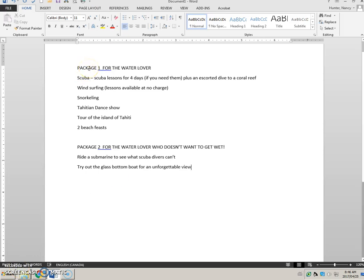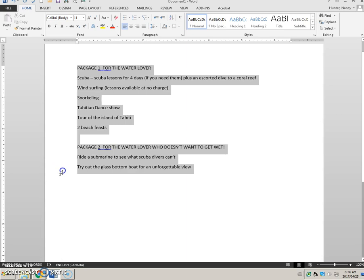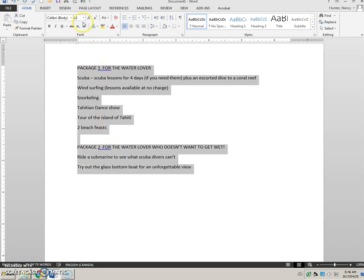Okay, this is the start of the water lover file and you can see that I've typed it out here. The first step I'm going to do is to select it and to change it to size 14.